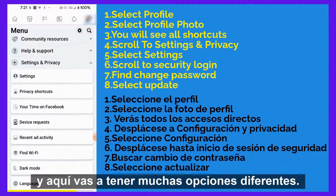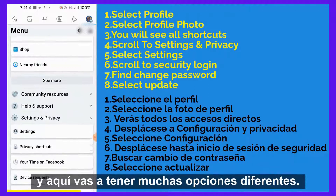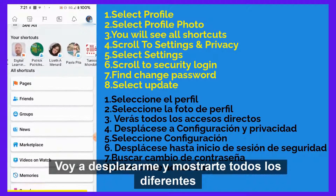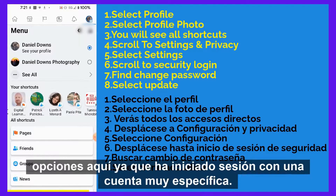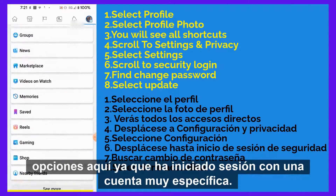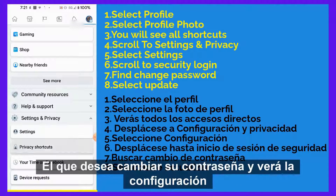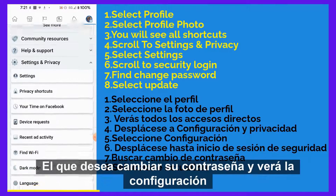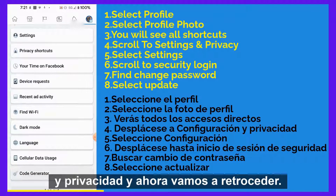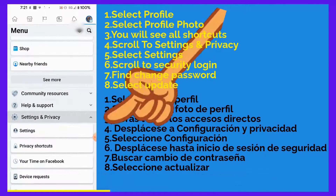Here you're going to have a lot of different options. I'm just going to scroll through and show you all the different options as you're logged into the specific account you want to change your password for. You'll see settings and privacy, and now we're going to scroll back and click on settings.